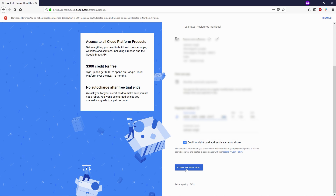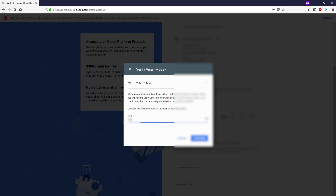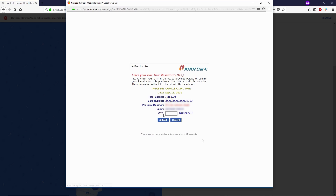Now type your credit card or debit card number, then click on Start My Free Trial. Type your CVC and press Continue. You'll need to pay two Indian rupees to verify that you are not a robot. Once you pay those two rupees, your account will be created.